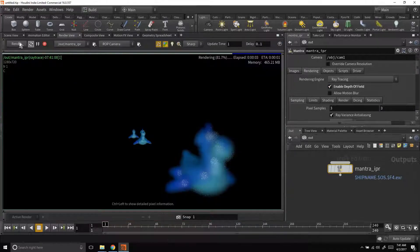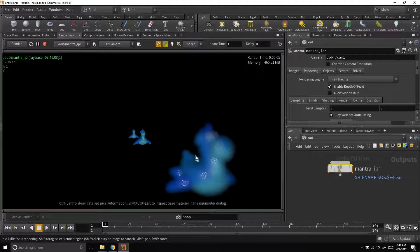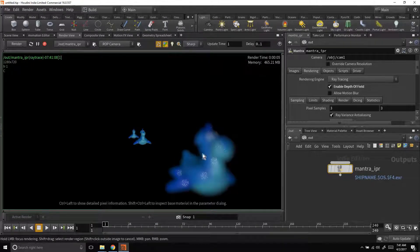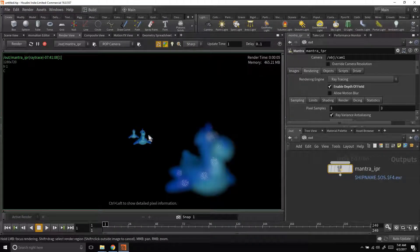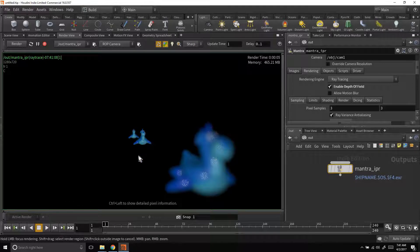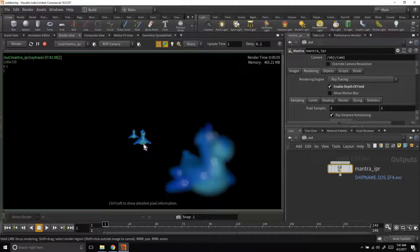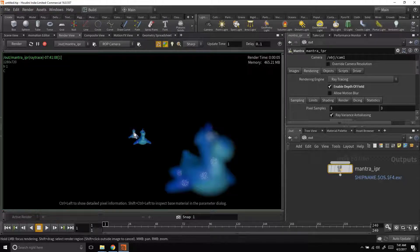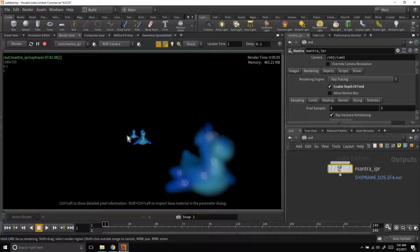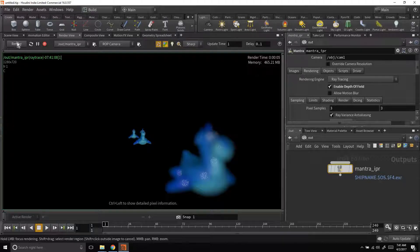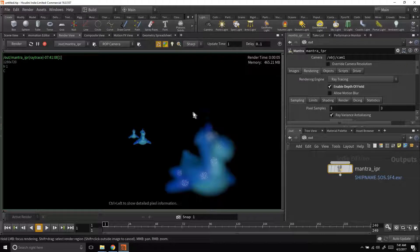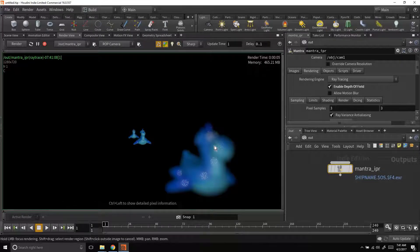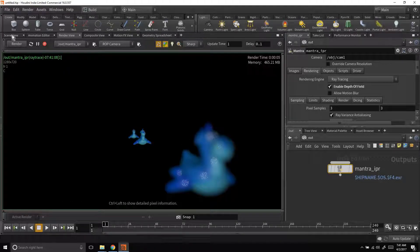And you can see that it's already getting that depth of field. So we can see that our main focus object is in focus. This is really out of focus. And in the background we're starting to get some defocusing as well. So that's giving us a lot of perspective here. So that is a great start.